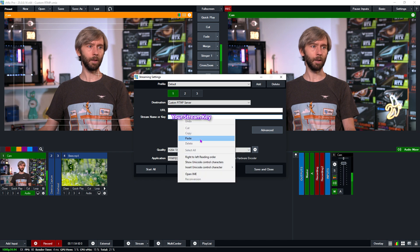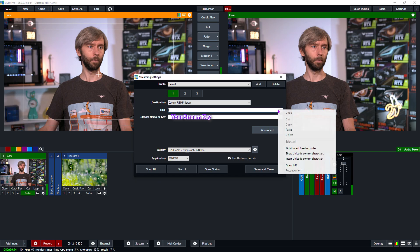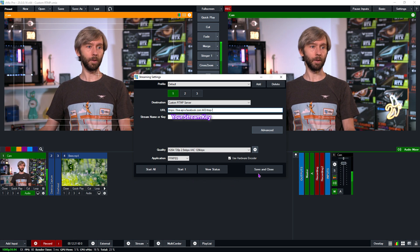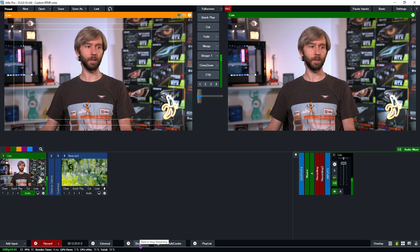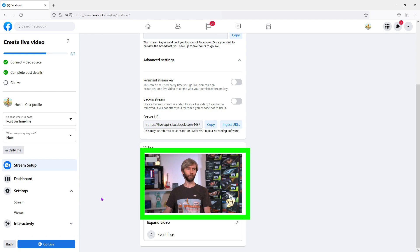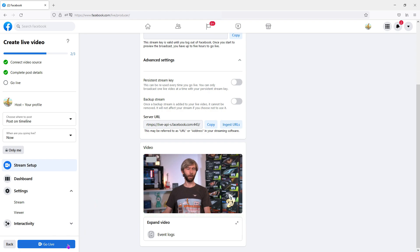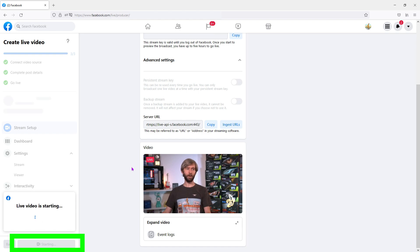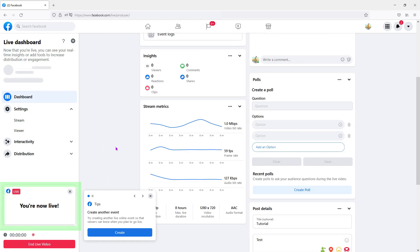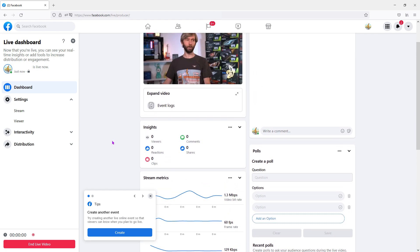So that's our stream key pasted in — now we just need to copy the server URL and paste that in as well. Now we've got both pieces of information in vMix and we're ready to go. I'm going to click Save and Close, then hit the Stream button at the bottom to start the stream. It's going to go orange when it's connecting, and then it will connect. As you can see, the video is now coming through on my Facebook page. To actually start the stream so everyone can see it, I need to click the Go Live button.